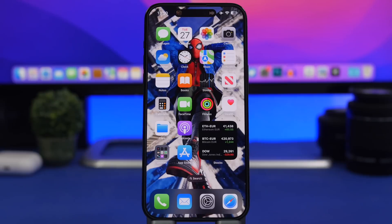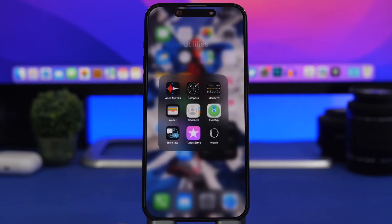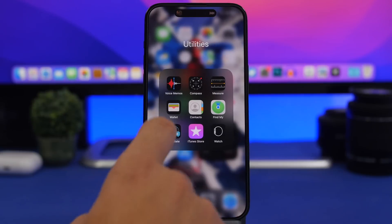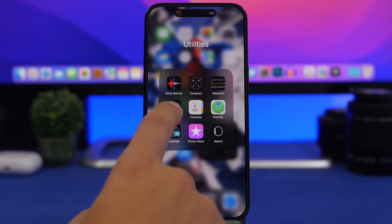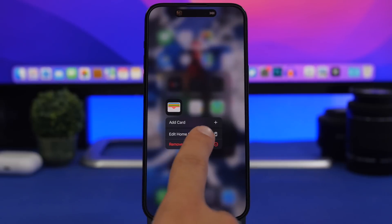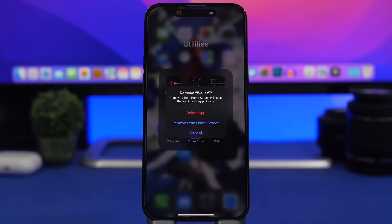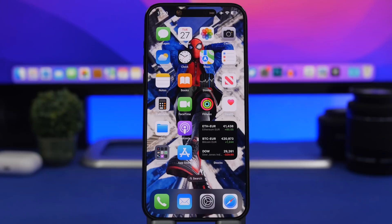Last but not least, on your iPhone running iOS 16.1 you can now delete the Apple Wallet app. If you don't want or use this app on your device, you can now finally remove it and completely delete it from your iPhone.